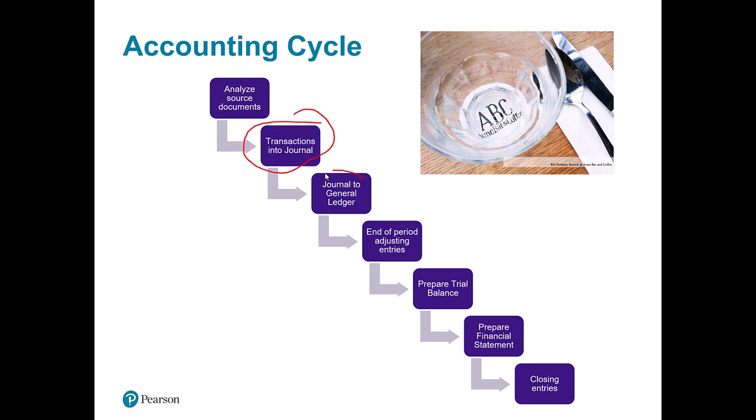Next, we post that to the general ledger. The journal shows a daily log of everything that happened, but we really want to know the total of each account — how many total milk items do we have, how many total dollars. So you take the transaction and put it into the general ledger to show the status of every single account. In systems, a lot of this isn't really two separate steps — it's more of a logical process flowing through.